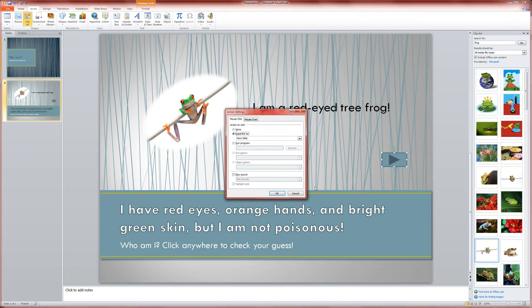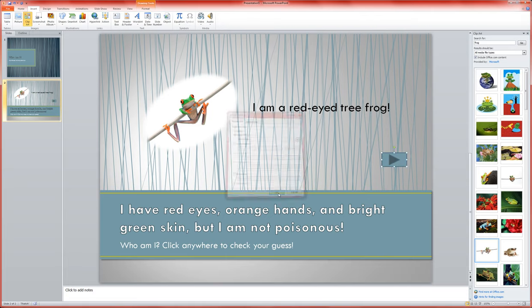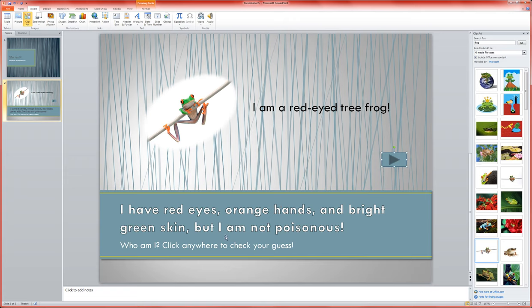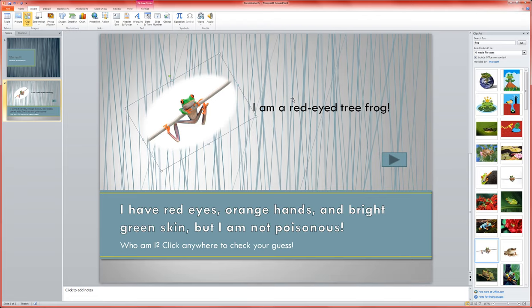Now what we want to have happen is for the students or users to see the question and prompt, but not the response until they're ready. So I'm going to click and then shift-click or control-click these three elements that I want to appear later.